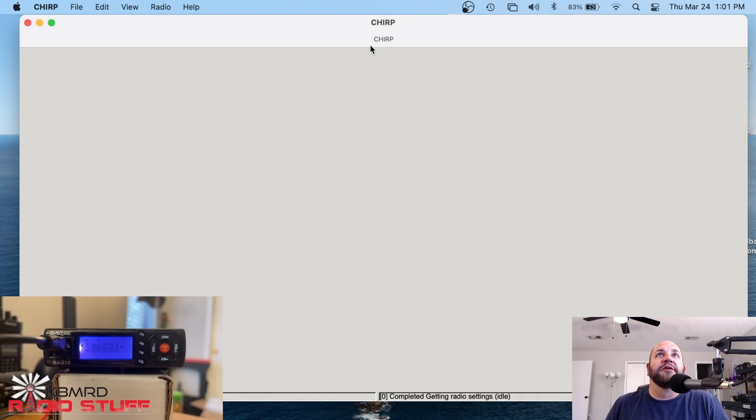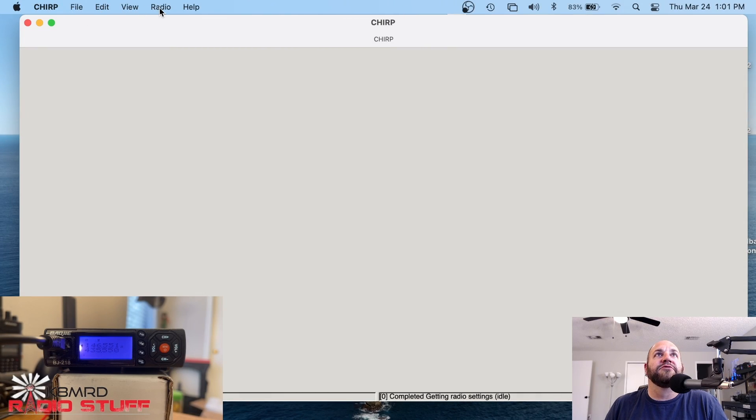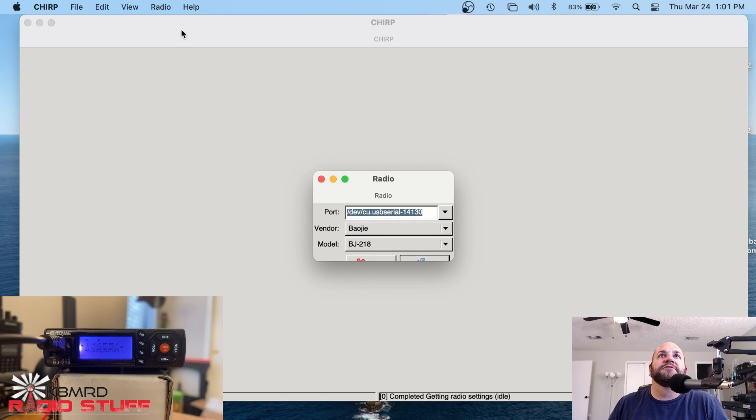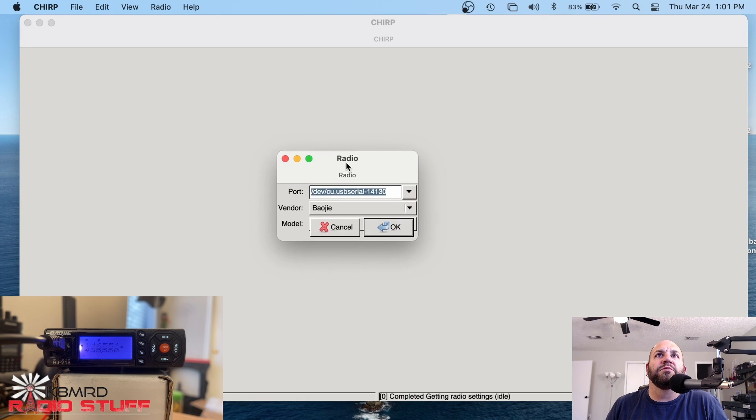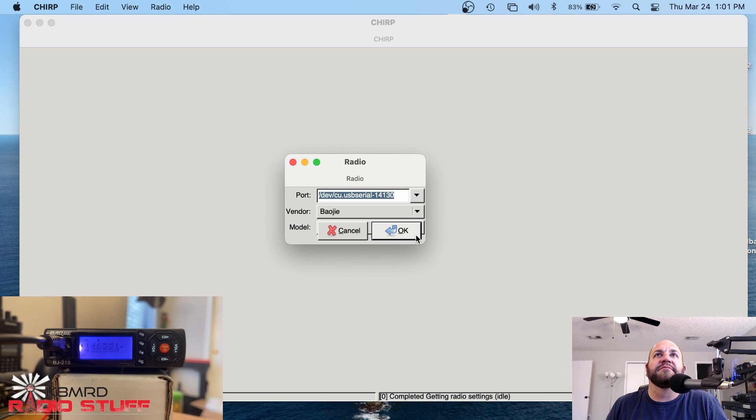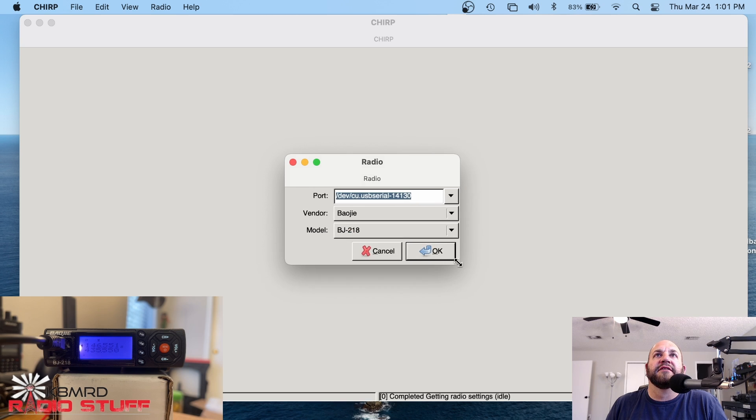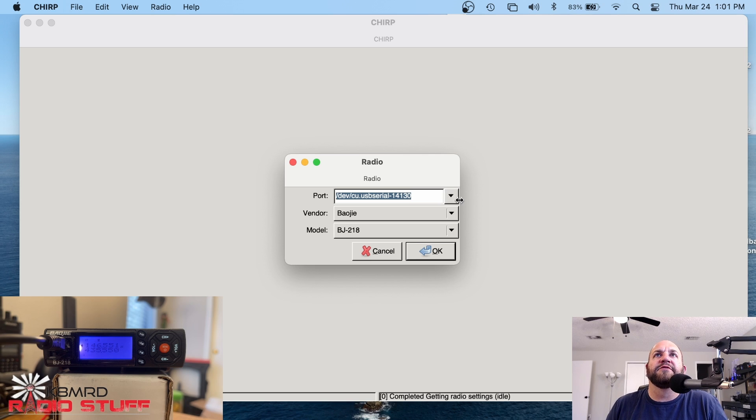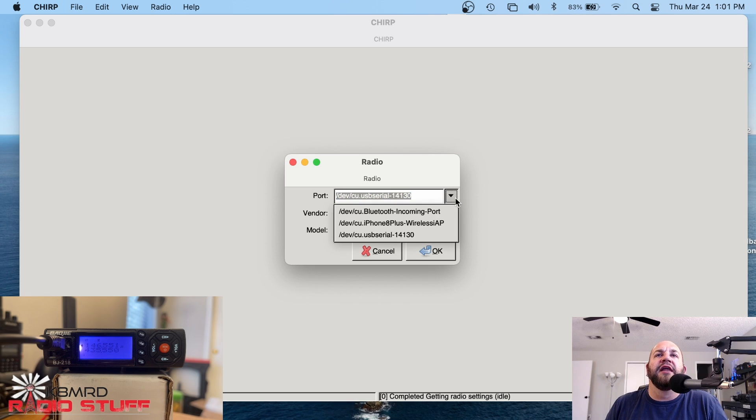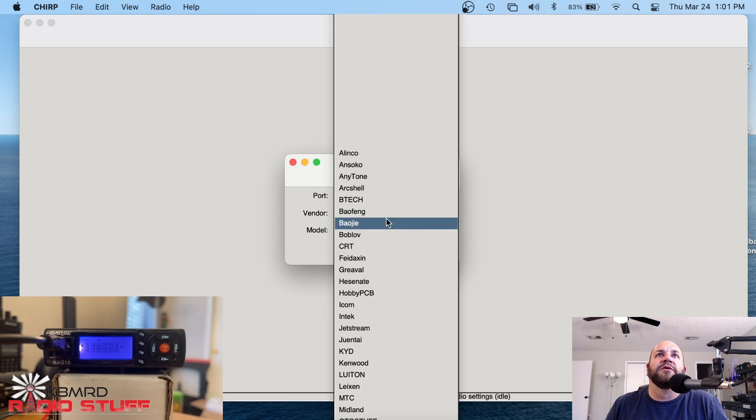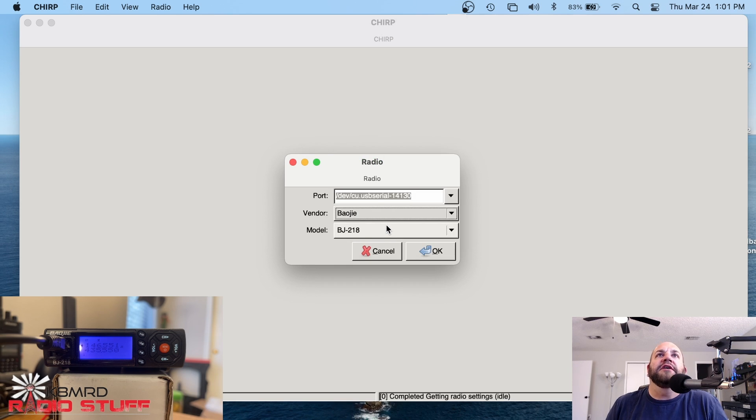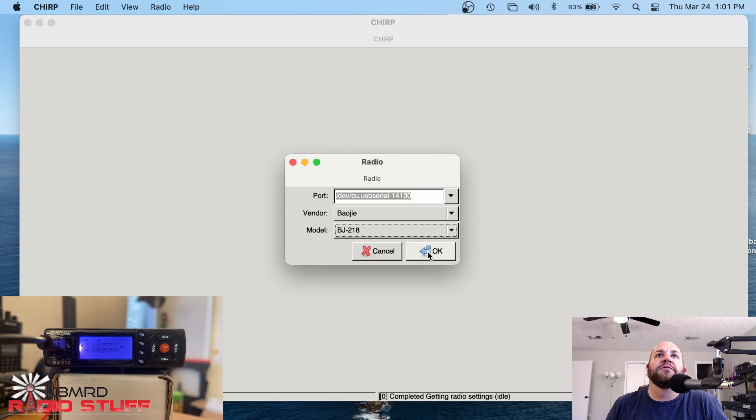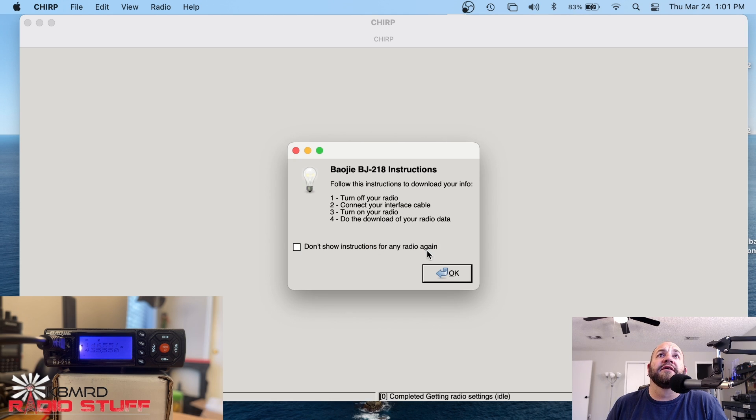Okay, so we have Chirp installed. The first thing we're going to do is go to radio and download from radio. Now, the Mac version is kind of weird. You have to manipulate the screen a little bit in order to see everything. I don't know why, but it's been like that for the last few versions. But anyway, find your cable, and then you're going to click on the vendor, which in our case is Baoji, and then the model is the BJ218. Then we're going to hit okay.